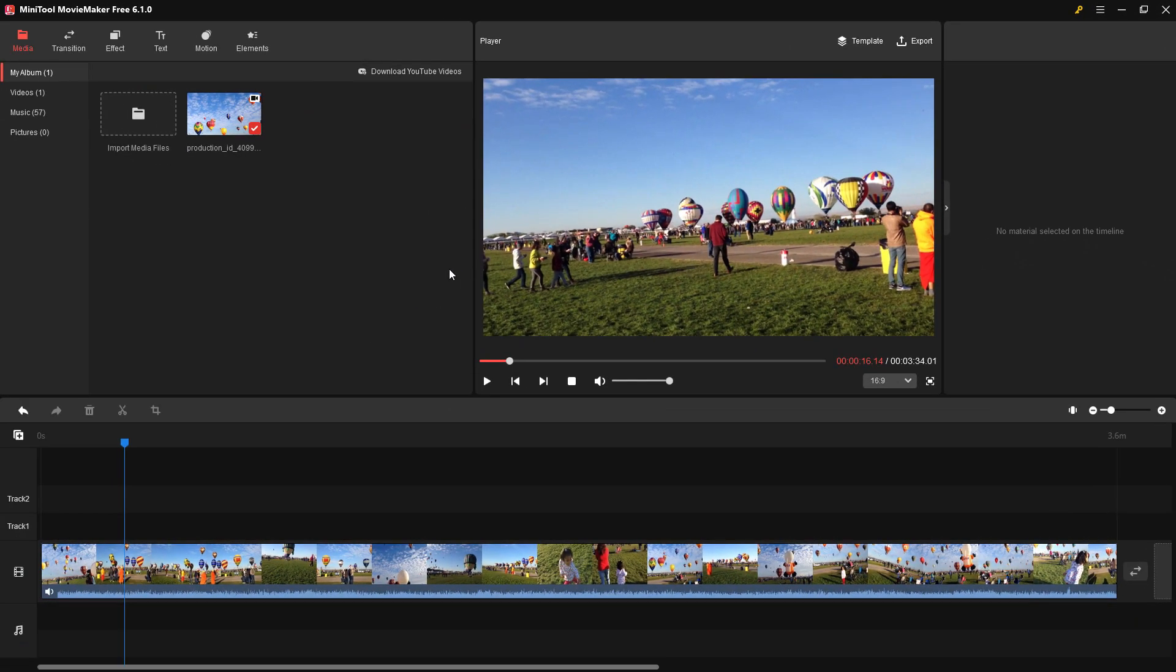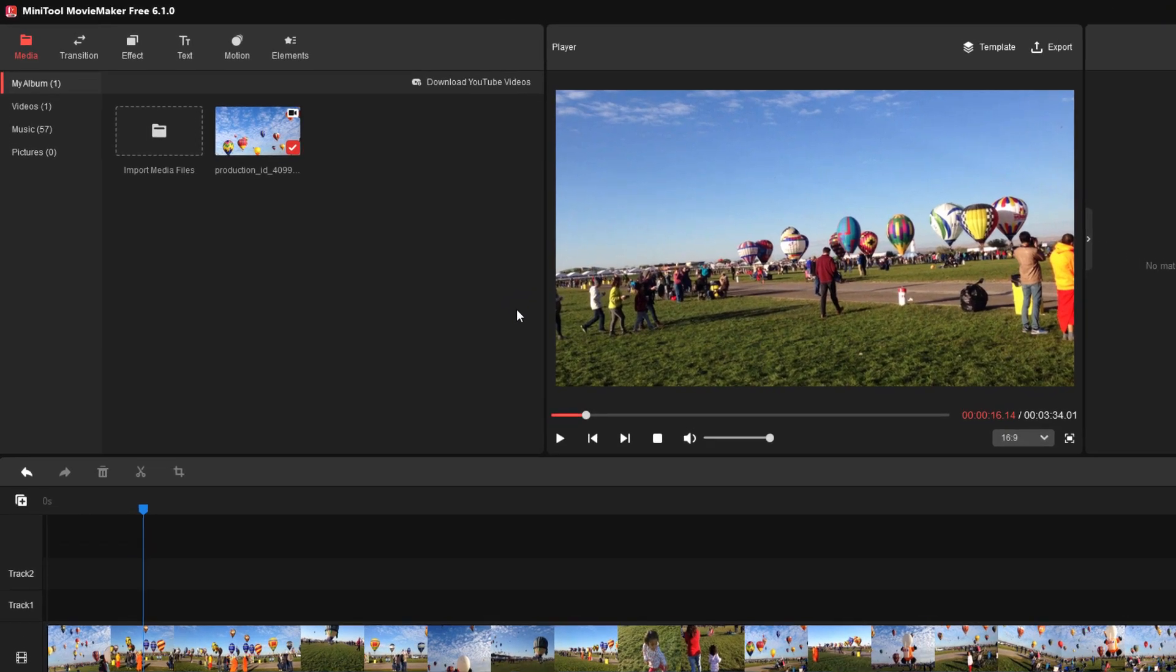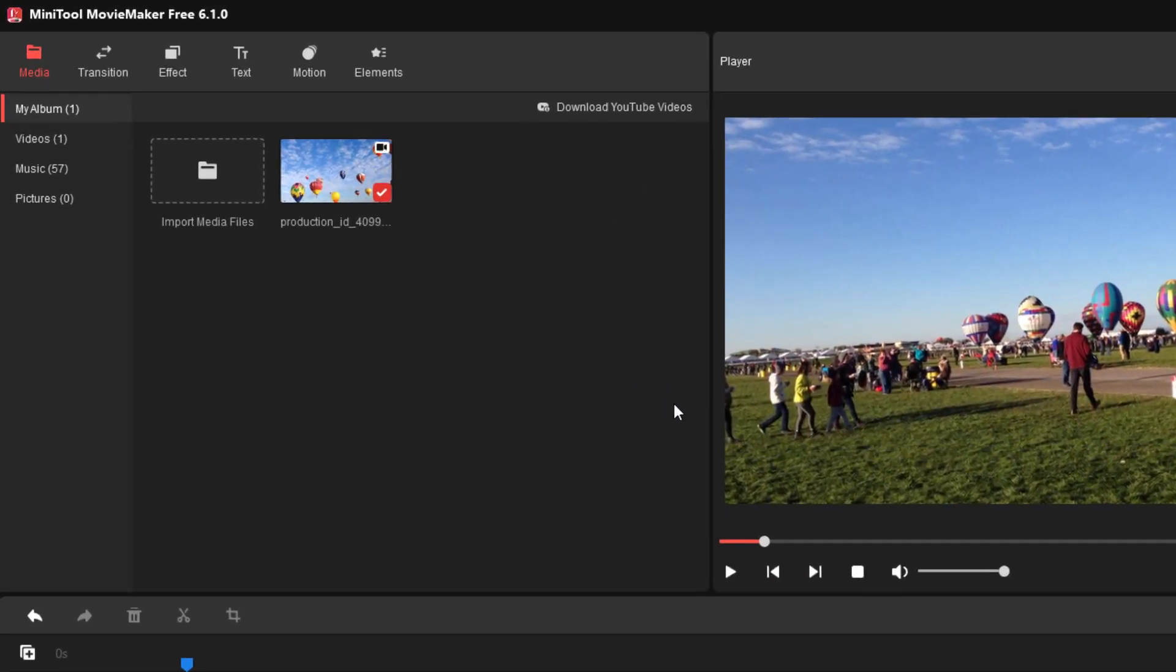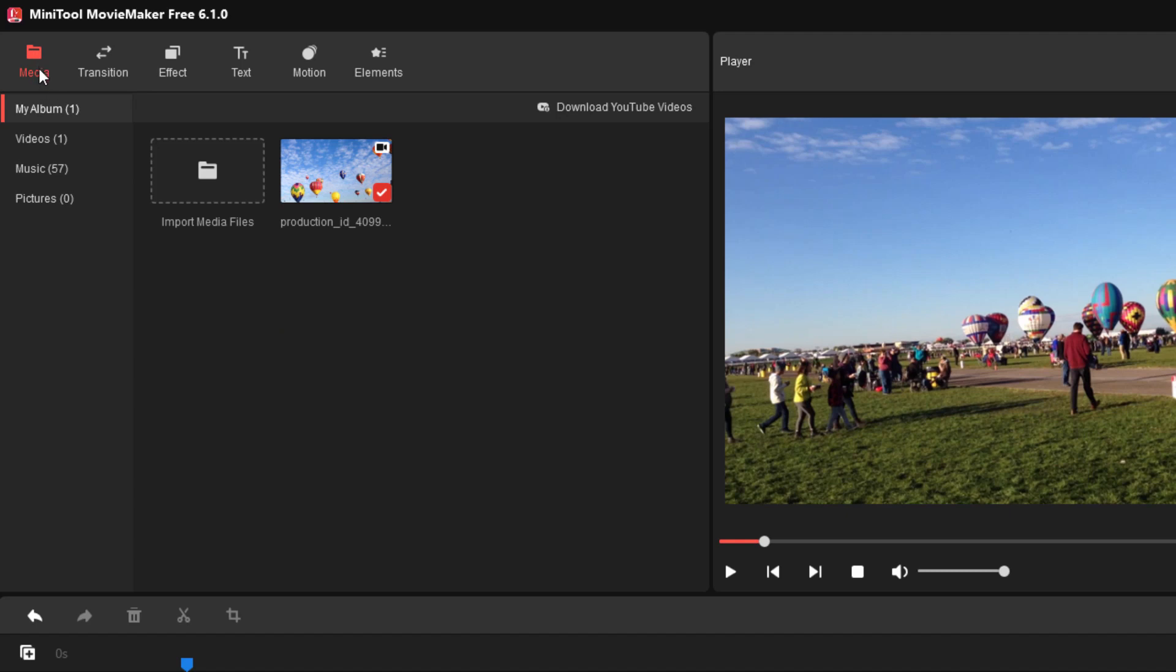The first thing we'll have to do here if we're going to be using this program is, of course, to bring in some video clips, some elements. Now, we can import video, music, and pictures. Over here we have three things that can be imported in the media section right here. Easy to do. Just click on this import media files button right here. Now, they also have a downloader for YouTube videos. It's a separate program that you'll have to install.